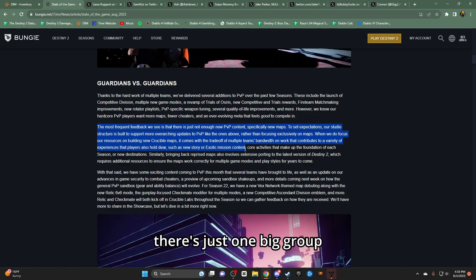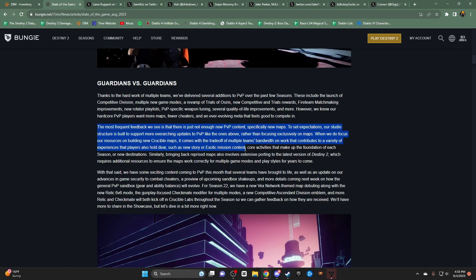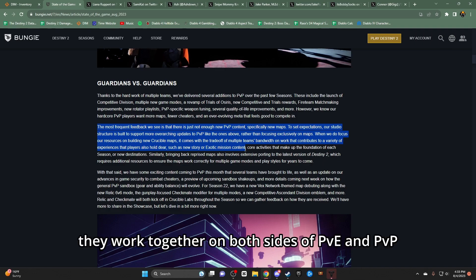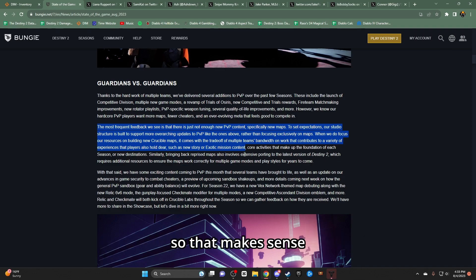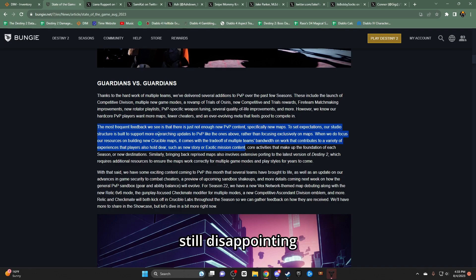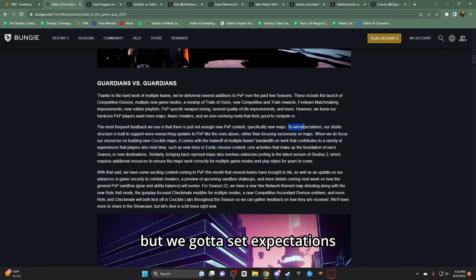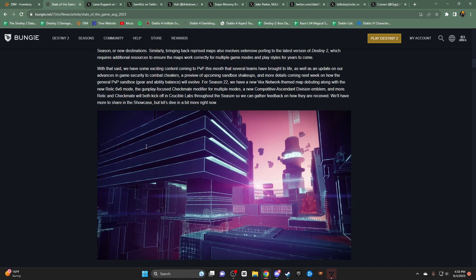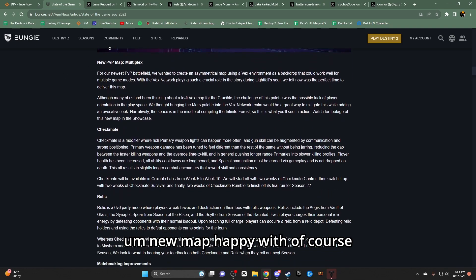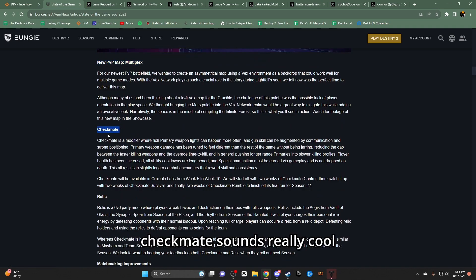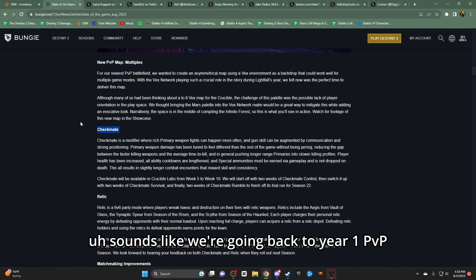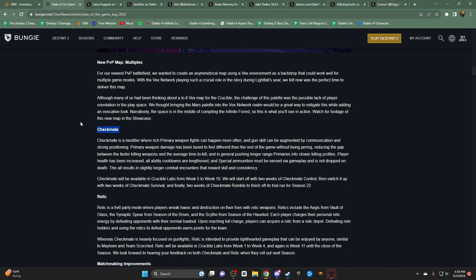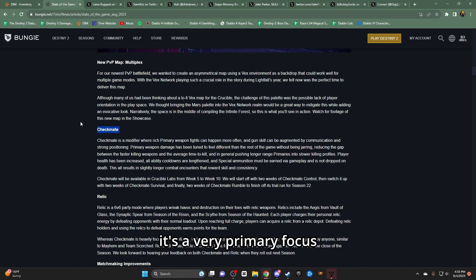But there is no PvP team as well. The balanced team is just one big group. They work together on both sides of PvE and PvP. So, that makes sense. Still disappointing. But, we gotta set expectations, whether we like them or not. New map, happy with, of course. Checkmate sounds really cool. Sounds like we're going back to year one PvP, which is cool. It's a very primary focus. I'd like to see how that plays out.